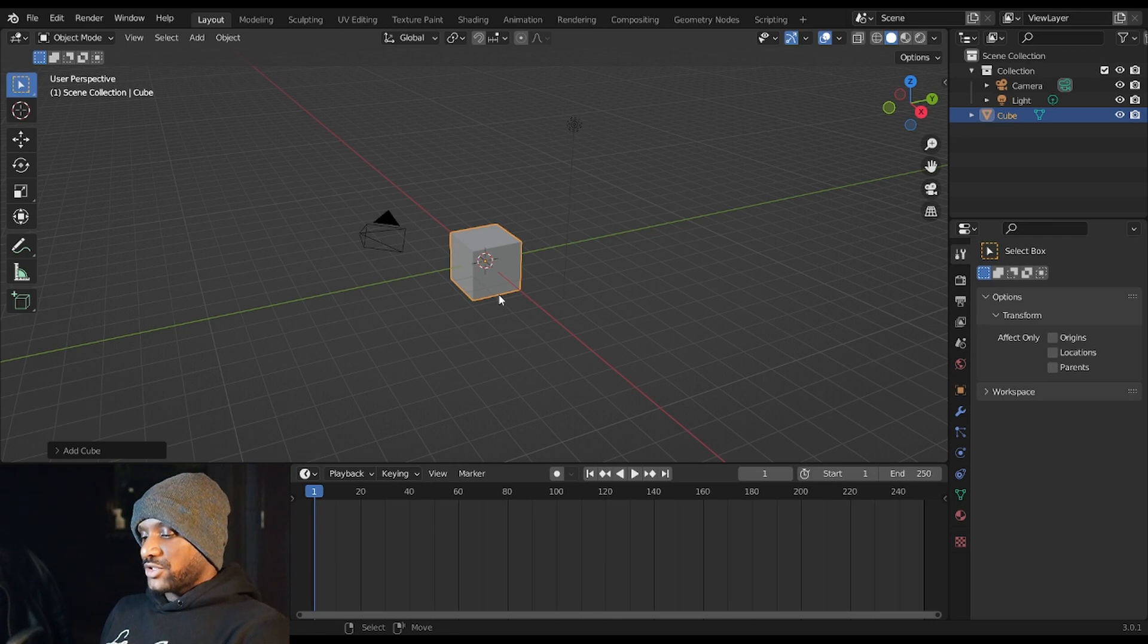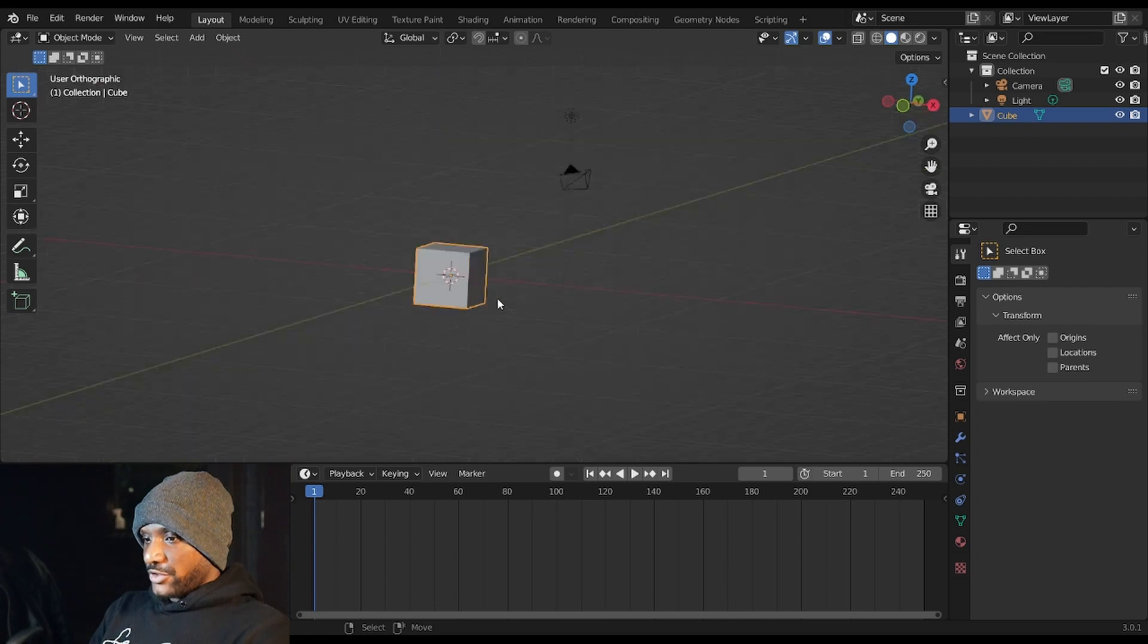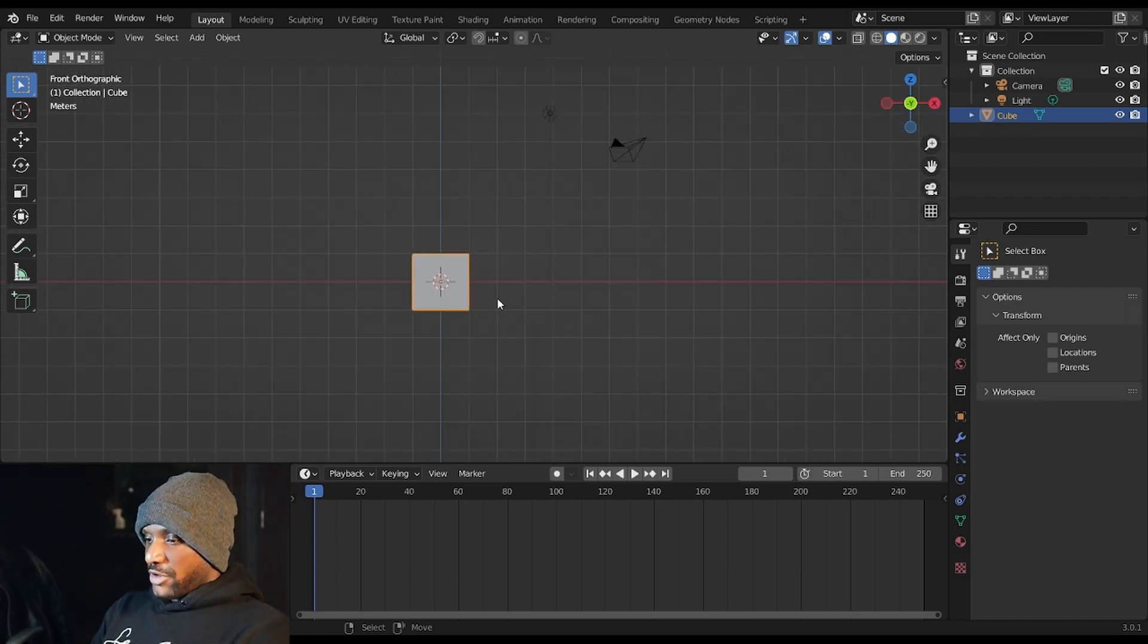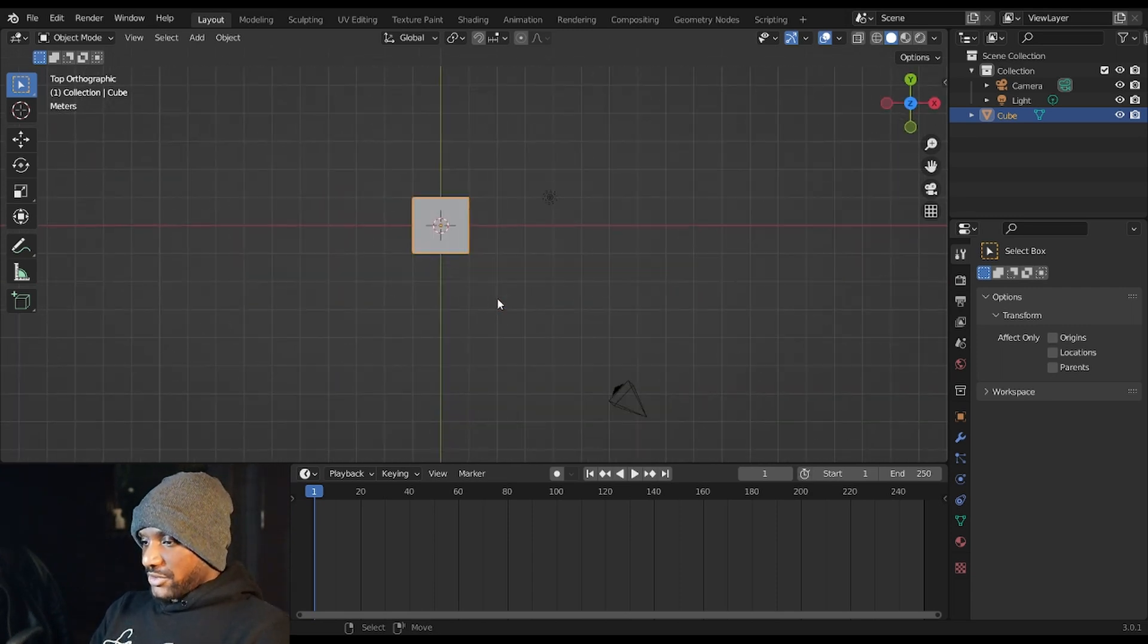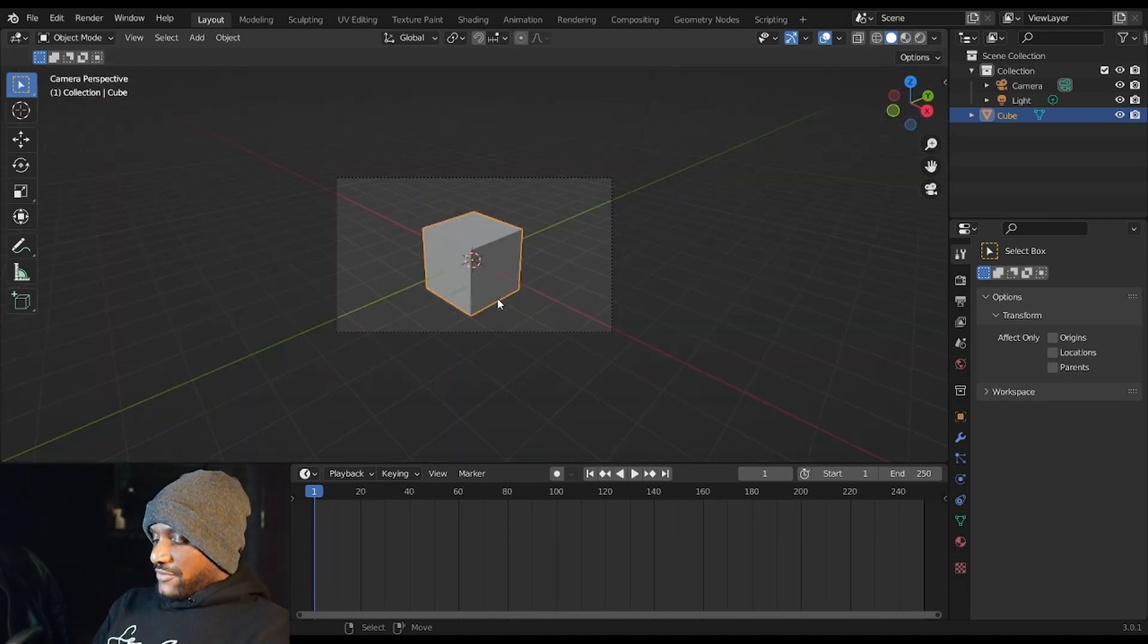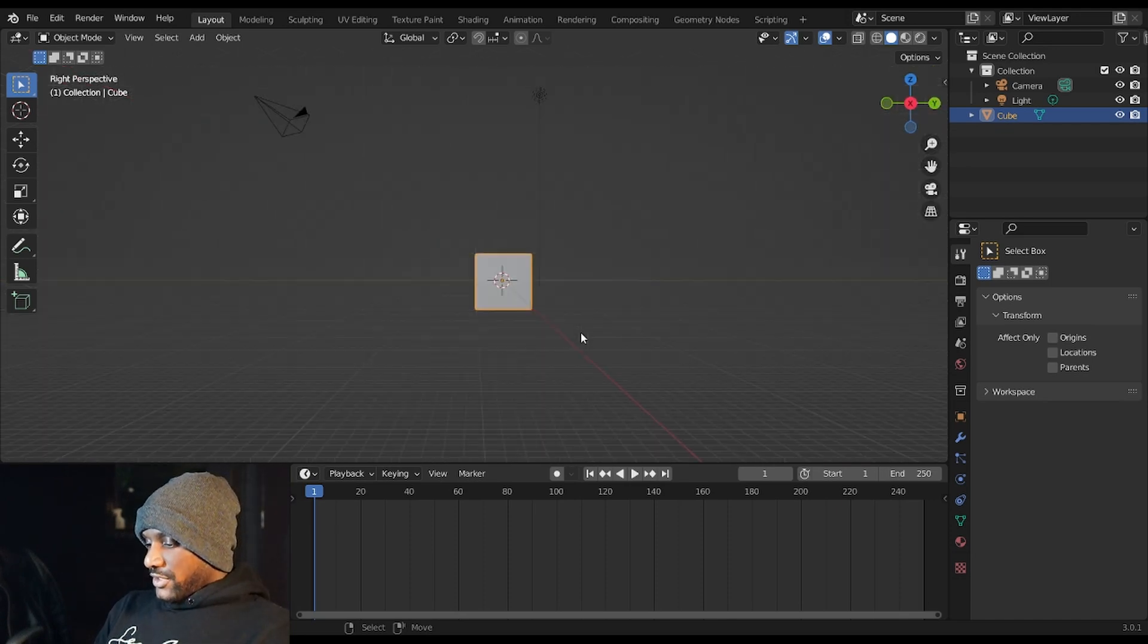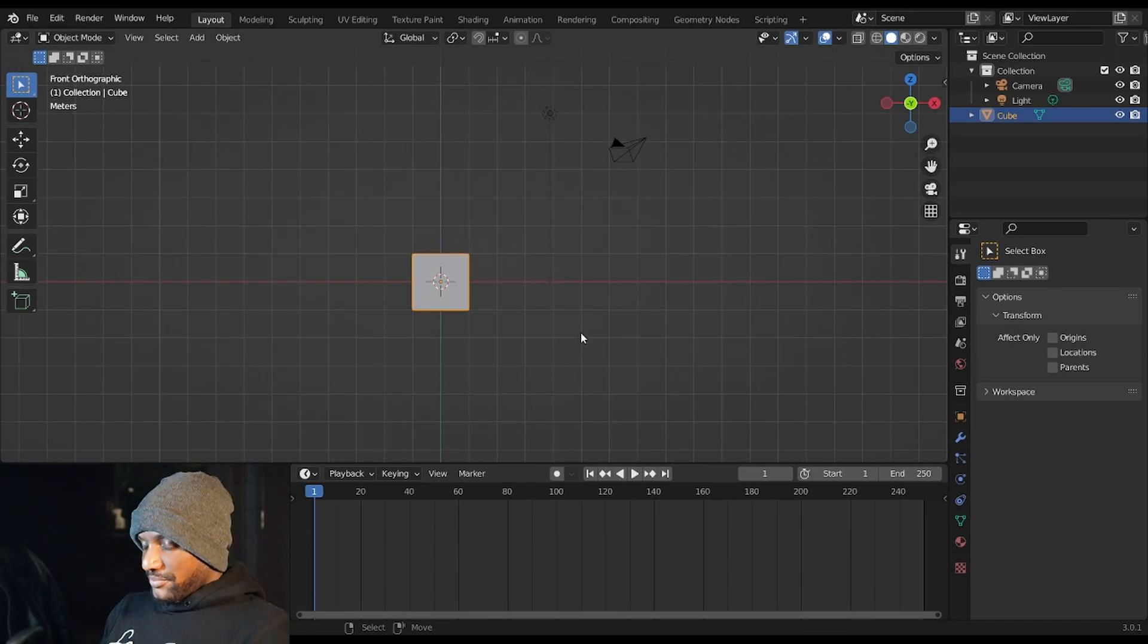If you don't have a numpad on your keyboard you can use the numbers that are on top of the letters to go to your front view and side view like you would if you had a numpad. So if I hit 1 I'm in the front view, if I hit 3 I'm in the side view, if I hit 7 I'm in the top view, if I hit 0 I am in the camera view, and if I hit 5 I am in orthographic view. If you learn these different views you can zip around Blender pretty quickly.